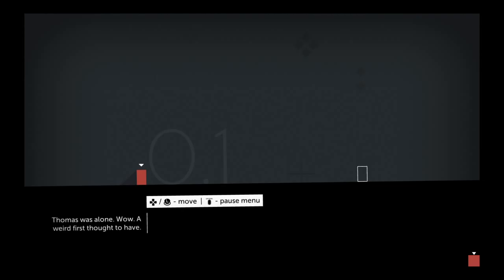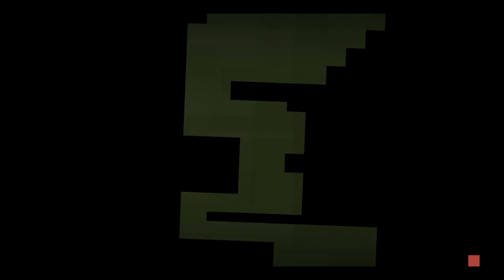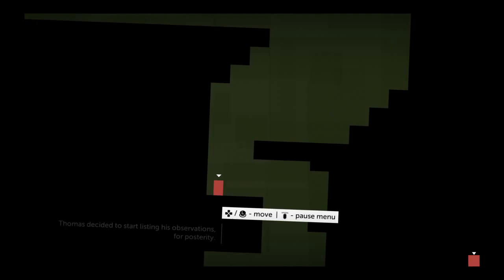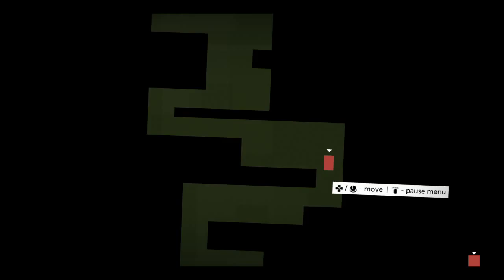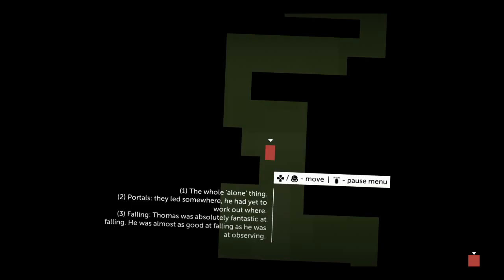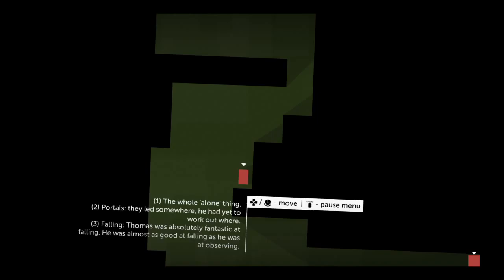Thomas Was Alone. Thomas decided to start listing his observations for posterity. One, the whole alone thing. Two, portals - they led somewhere, he'd yet to work out where. Three, falling. Thomas was absolutely fantastic at falling. He was almost as good at falling as he was at observing.